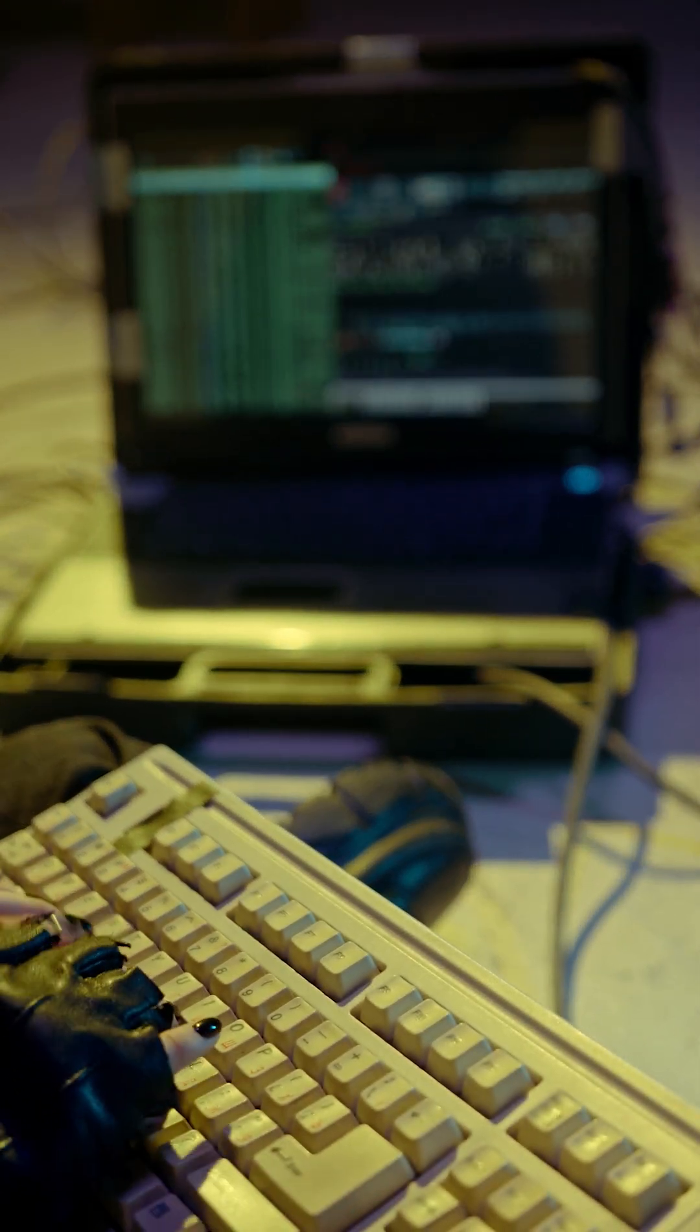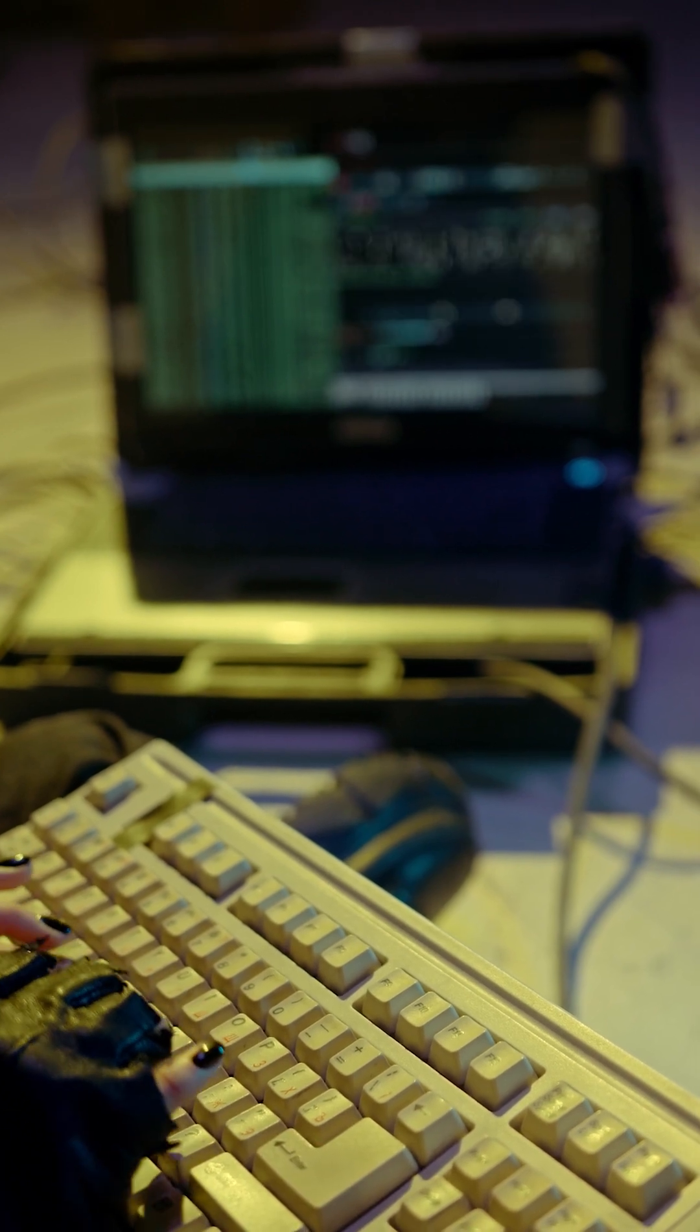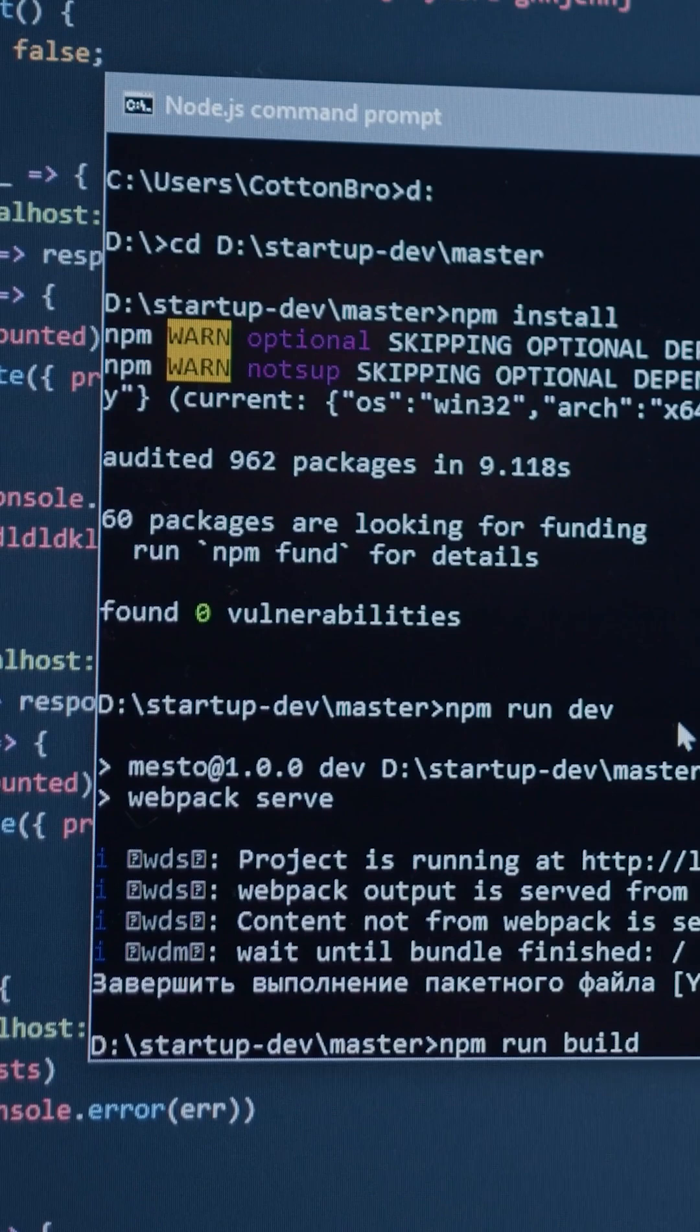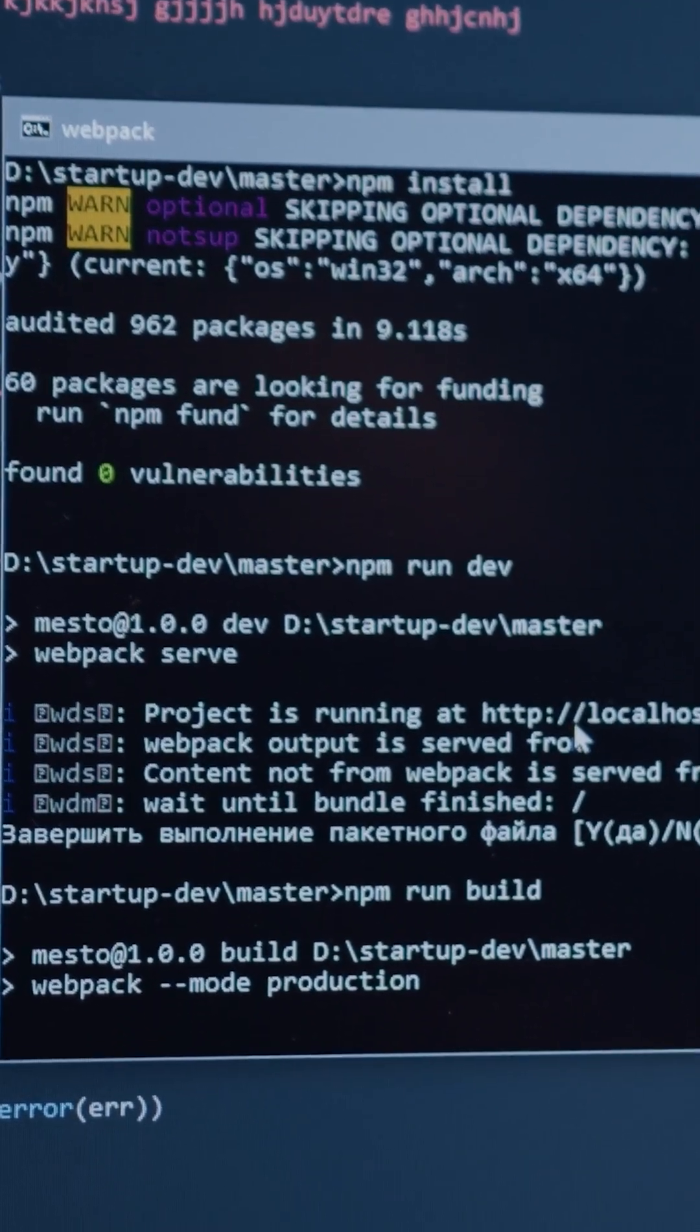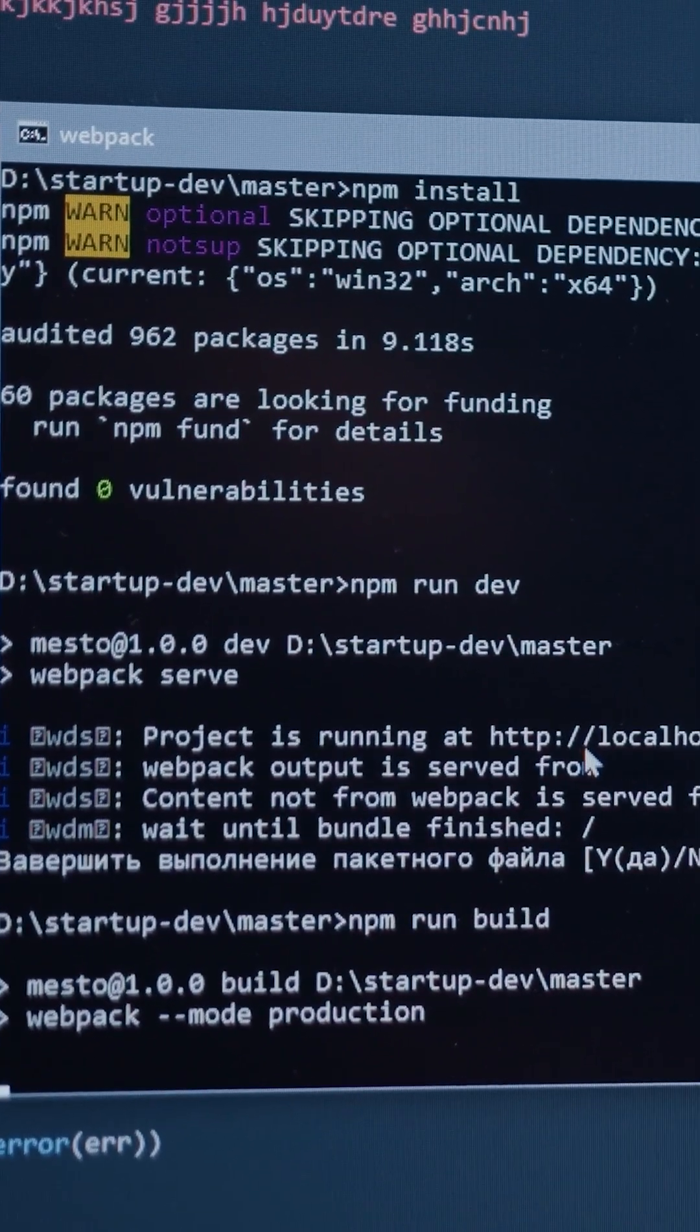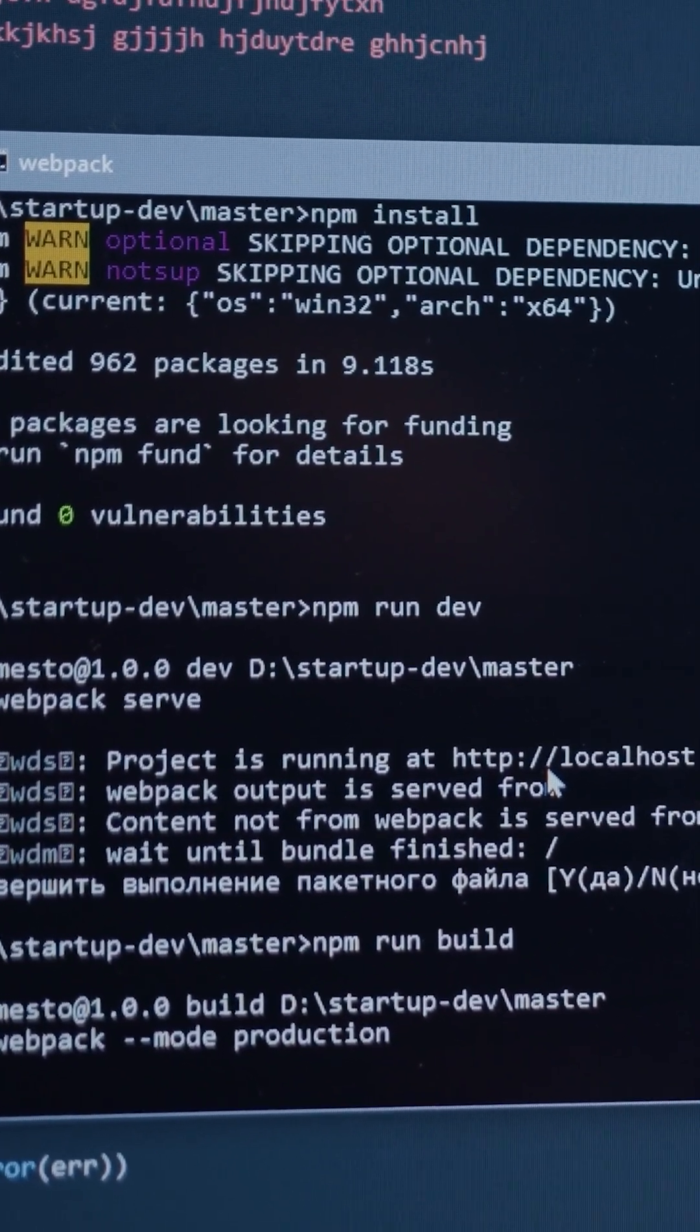My argument is, by getting better at Vim, it first exposed me to command line tools and the Linux operating system. Secondly, it made me think more about automation, configuration, and open source in general, which ultimately made me a more well-rounded programmer.